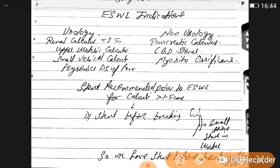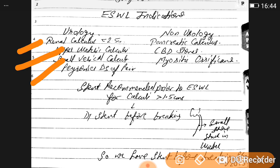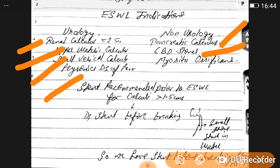Indications of ESWL in urology include: renal calculus less than 2.5 cm, upper ureteric calculus, small vesical calculus, and Peyronie's disease. In non-urology, ESWL is indicated for pancreatic stones, CBD stones, and myositis ossificans.